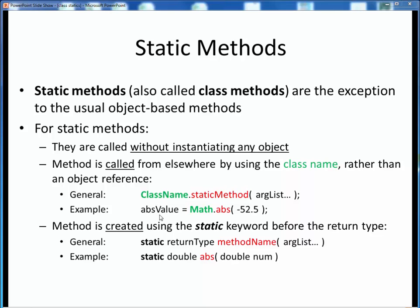For example, we'll be taking a look at the math class shortly, and one of its methods returns the absolute value of any number. All the methods of the math class are static methods. So to call this method it's math dot abs with some input value, and this entire right-hand side expression is the numerical value of the absolute value. Notice that there's no math class object created — here math is the name of the class itself and not any object. To create any static method, all we need to do is simply add the static keyword before the method return type as shown here.